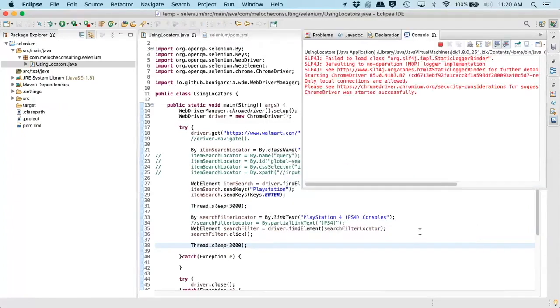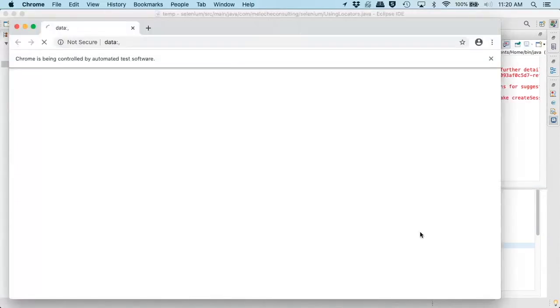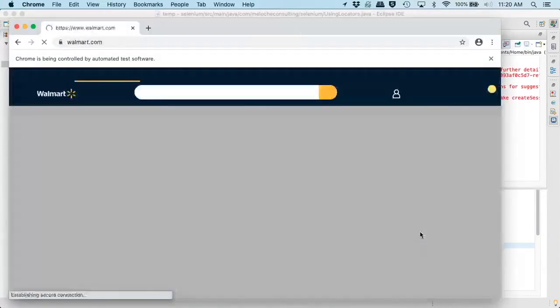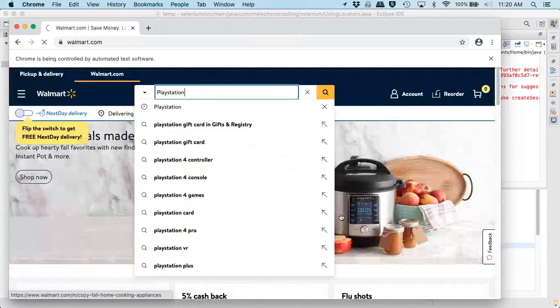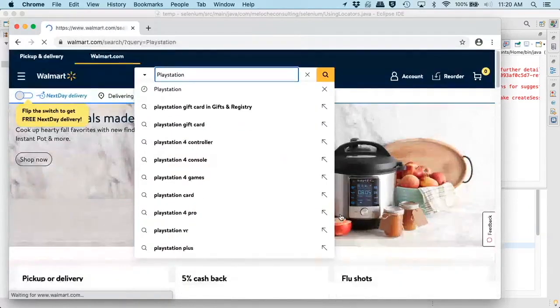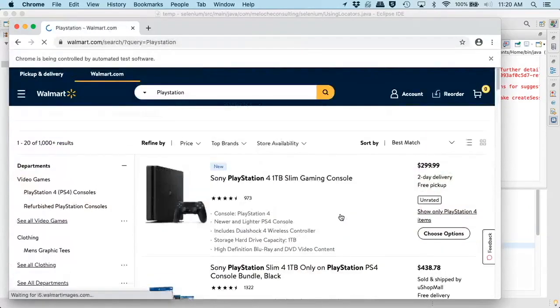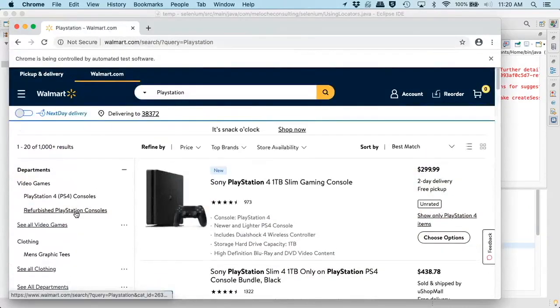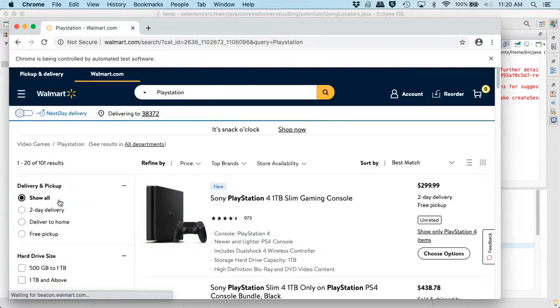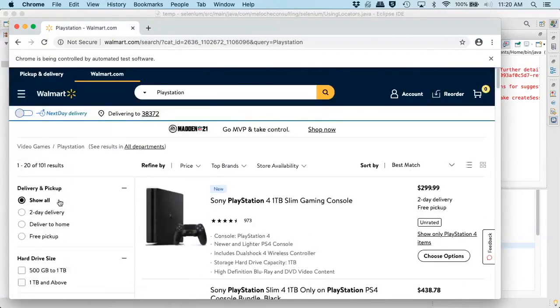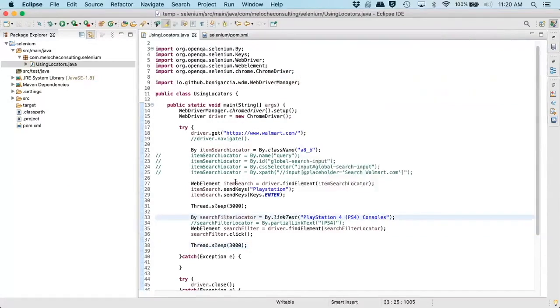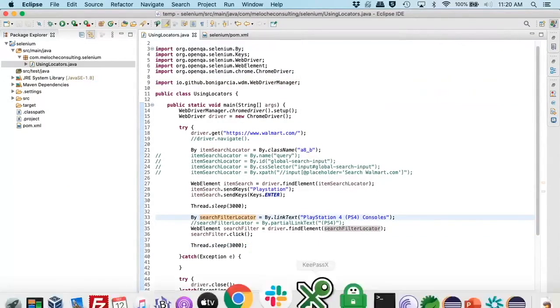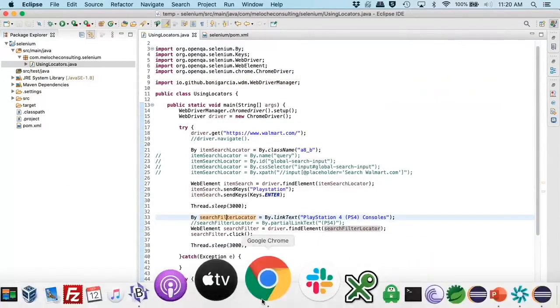All right. So we'll run this guy. So we should see it type in PlayStation. It did. We clicked enter. And we should see the filter over here change. And it did. So, so far, we've navigated through. We've clicked a few things. So now let's try one additional step.